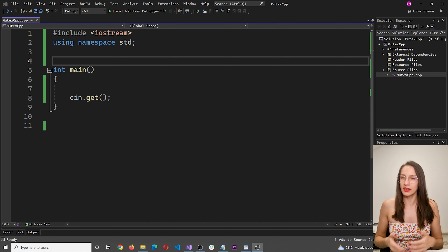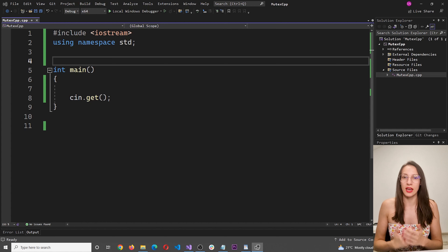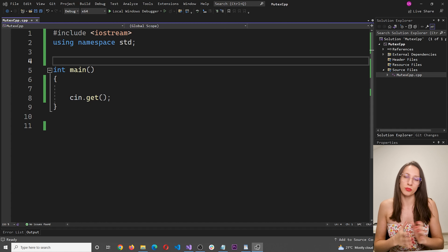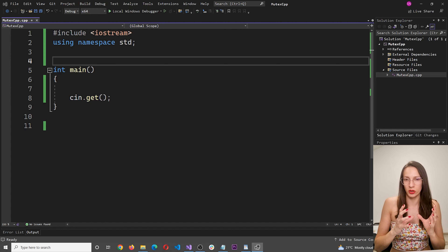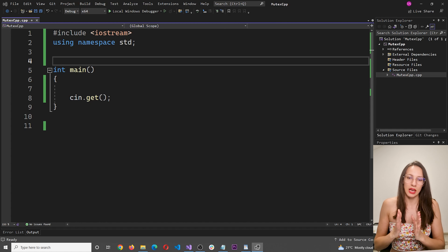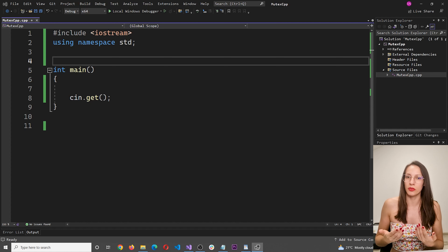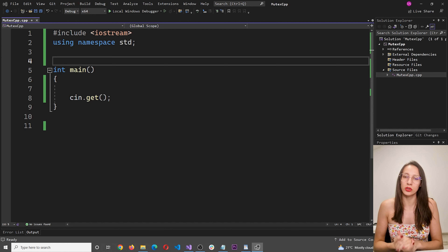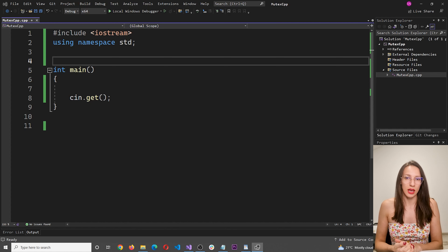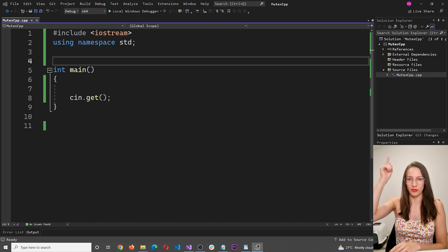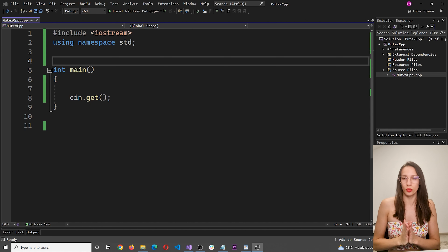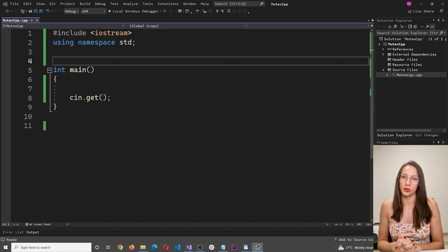So with that said, let's get back to the topic of mutex. As I said, mutex is a way to prevent multiple threads from accessing the same part of the code at the same time. If you're not familiar with the concept of threads, I already made another video where I explain multi-threading and threads — I will link that video here and also in the description, so make sure to watch it before continuing.